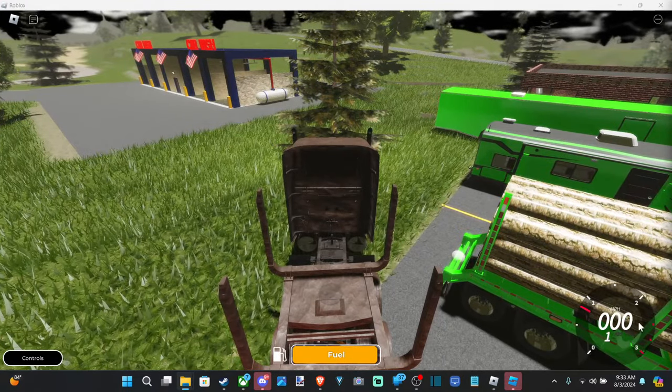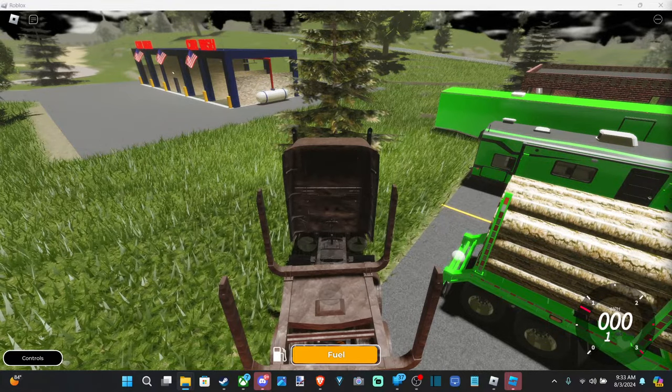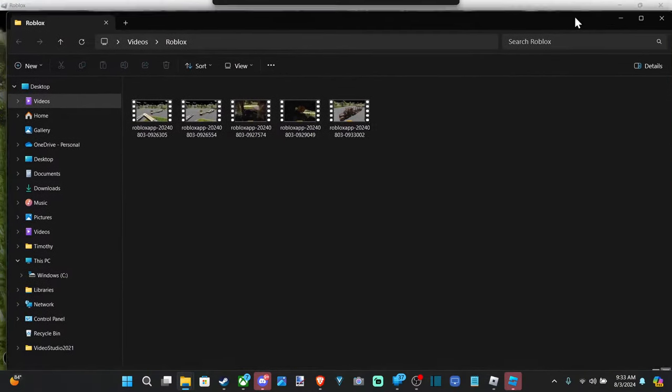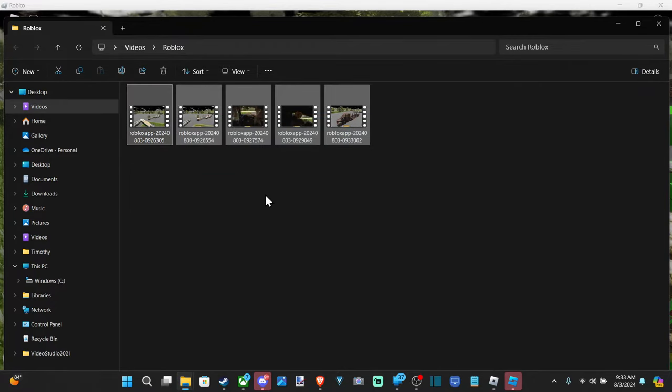Just click down here and you can open up the folder and here is the folder. So we can see all my Roblox clips right here.